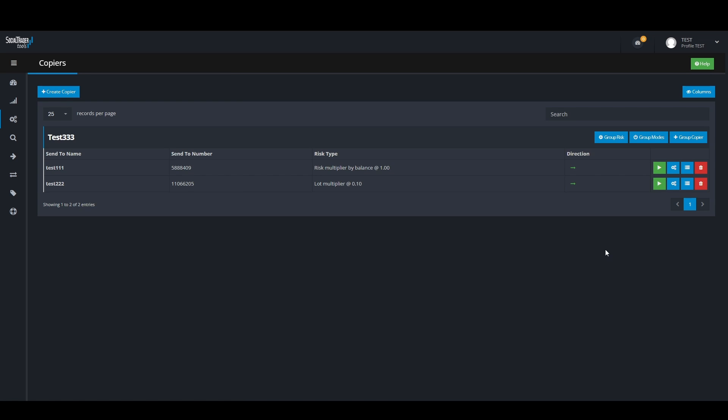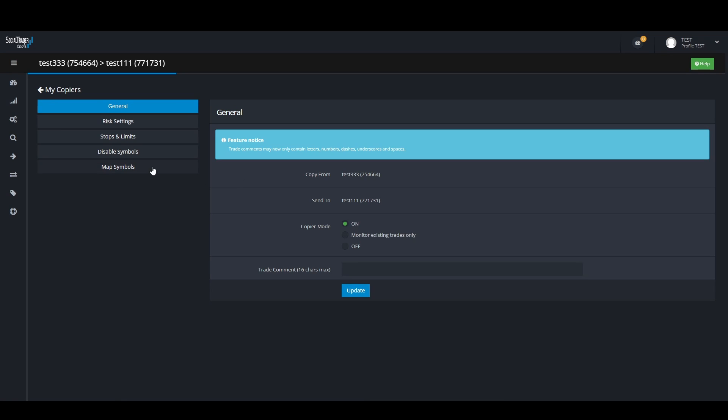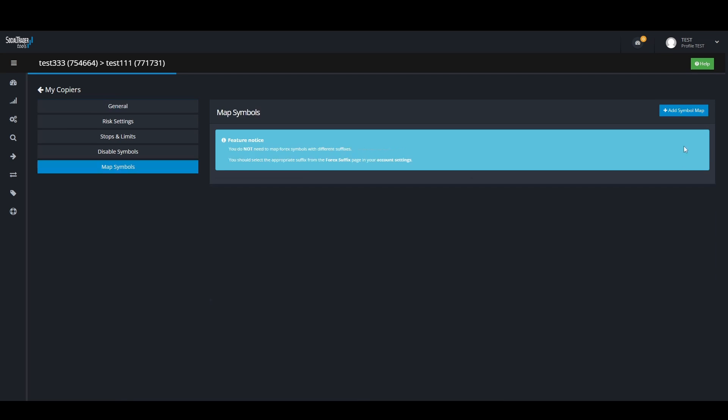First, you would need to go to the trade copier settings, then navigate to the map symbols tab. Click on the add symbol map tab in the top right corner.